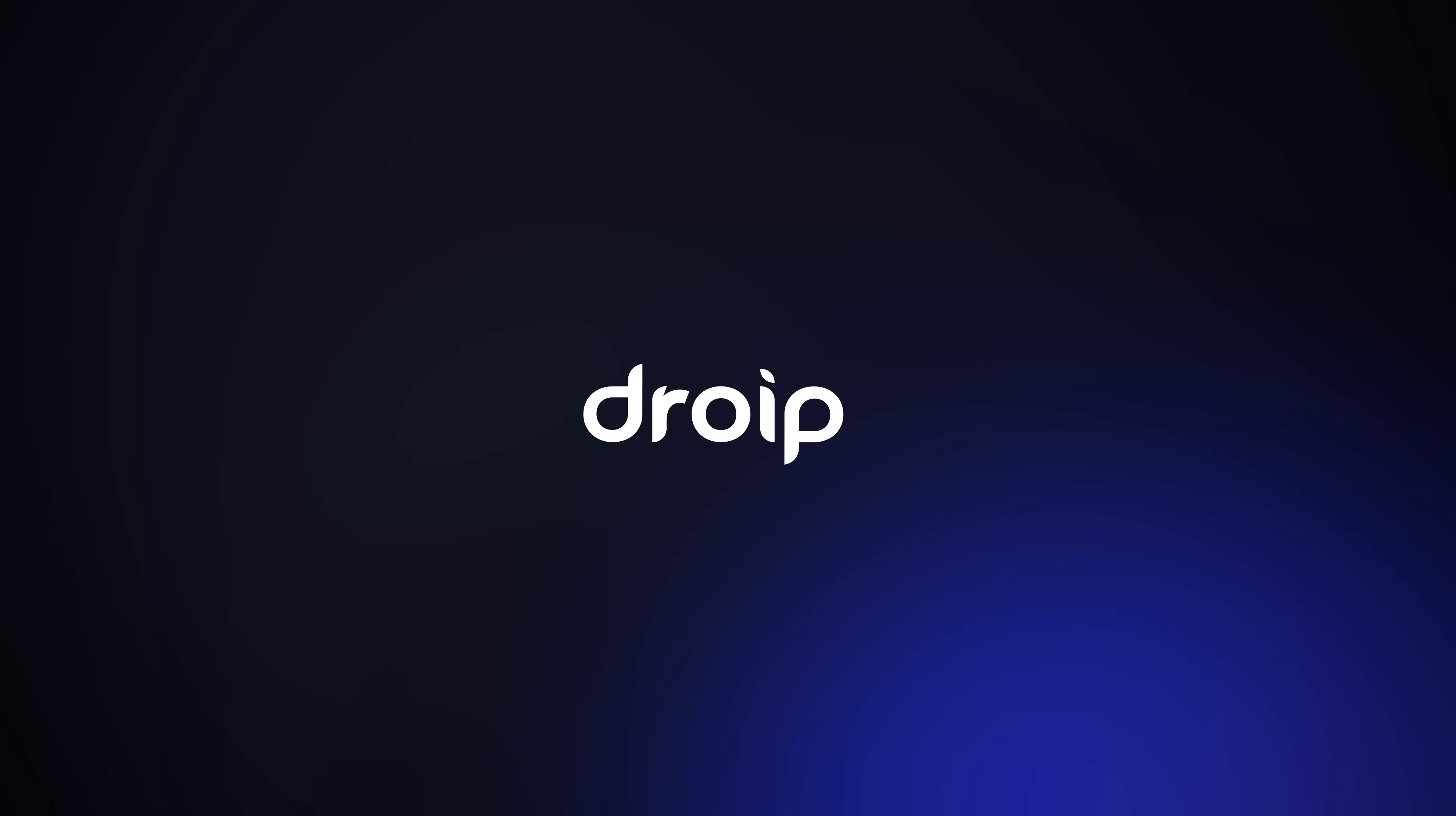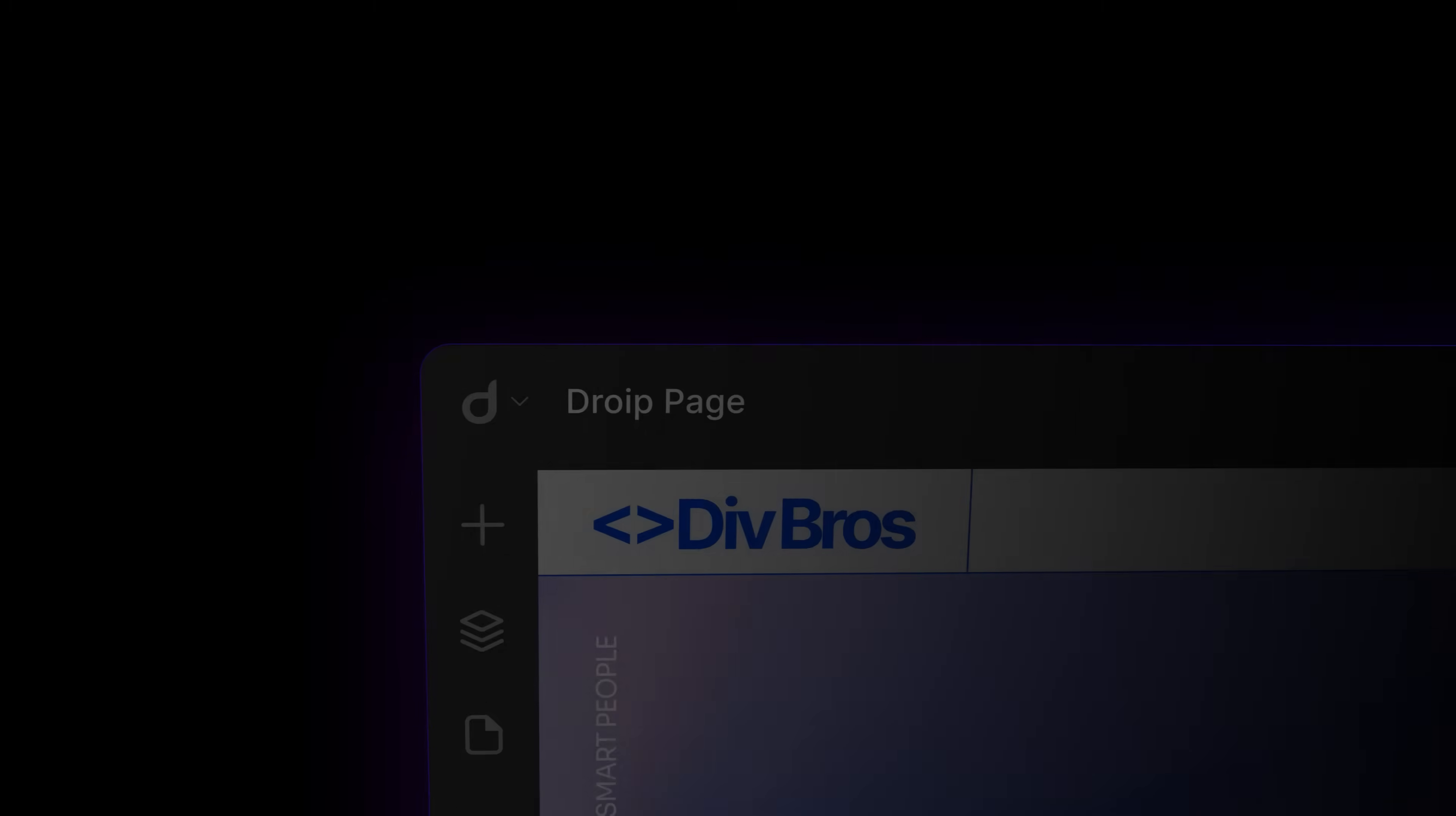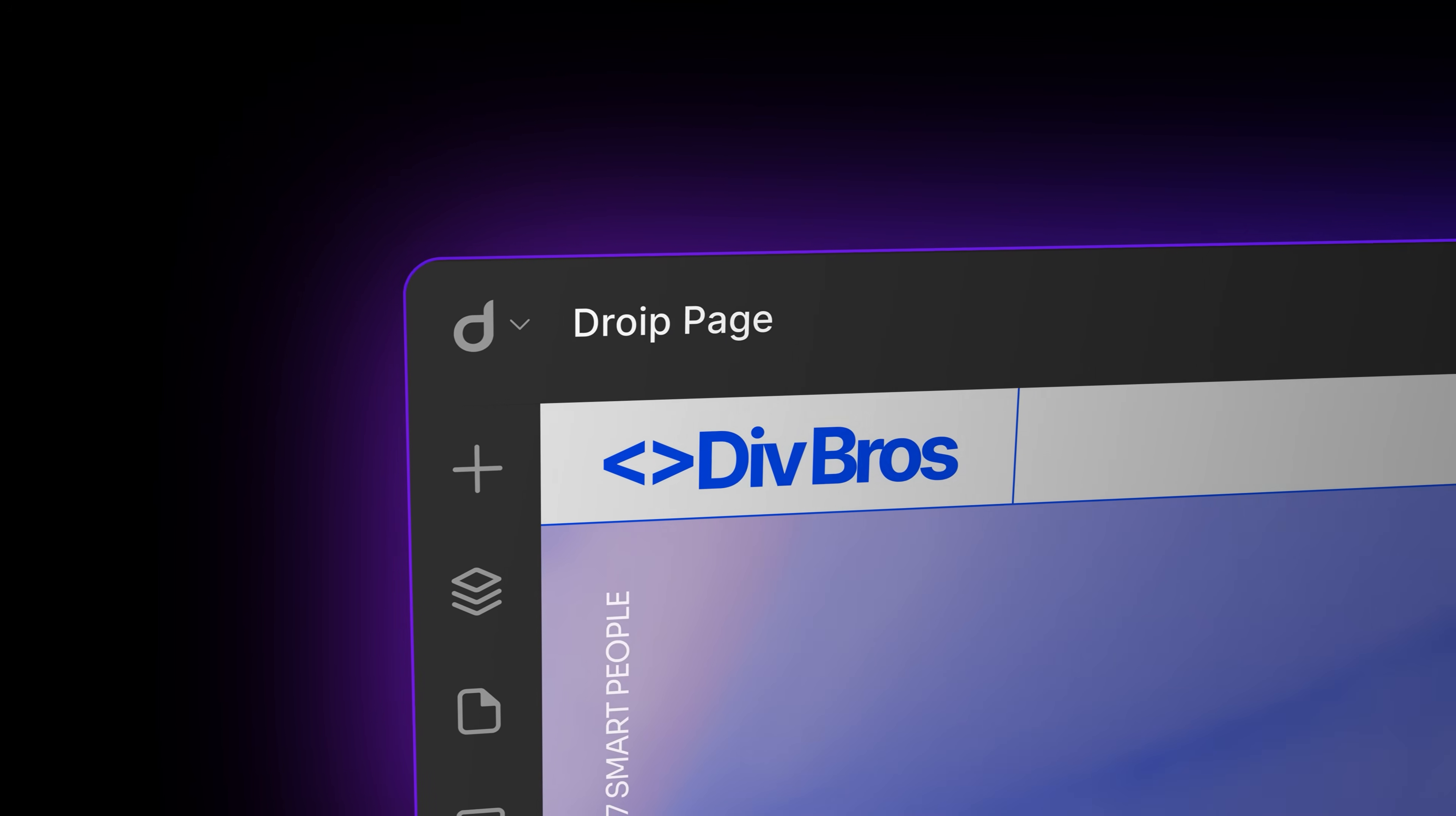It's a small step for us, but a giant leap in making web design more accessible to everyone. Introducing DROIP 2.0, the no-code website builder made to bring your vision into reality.